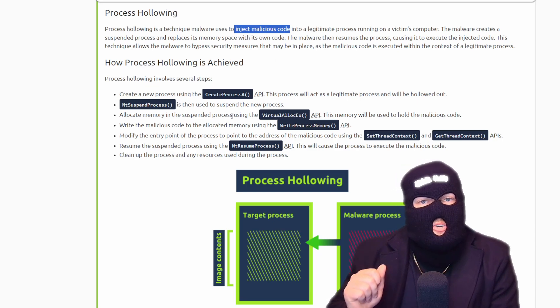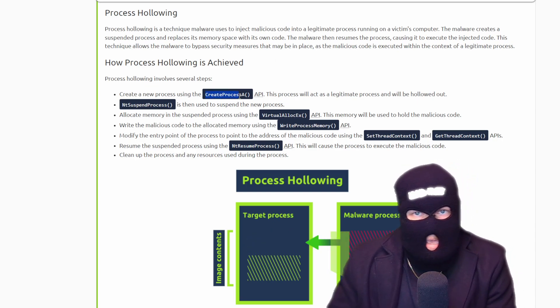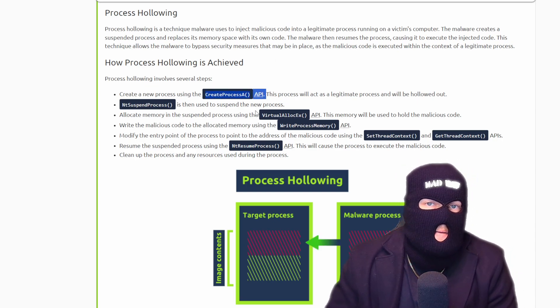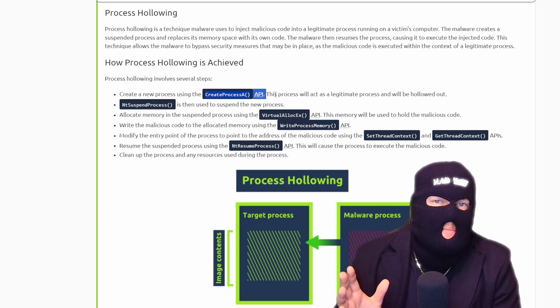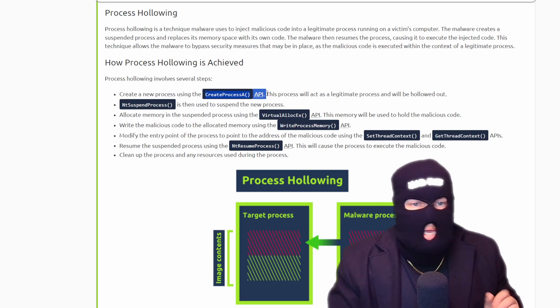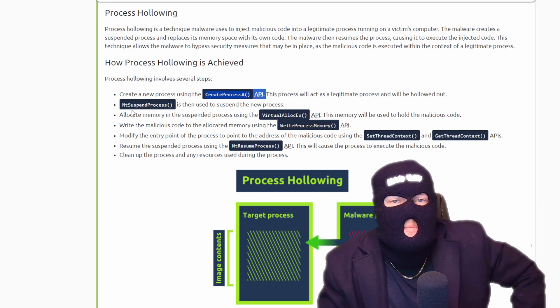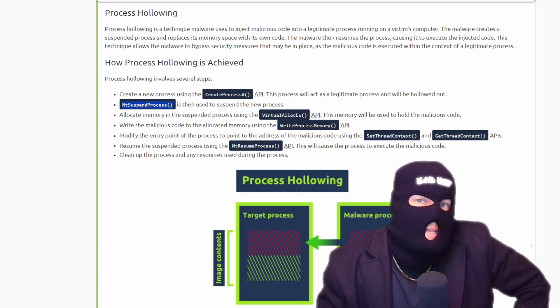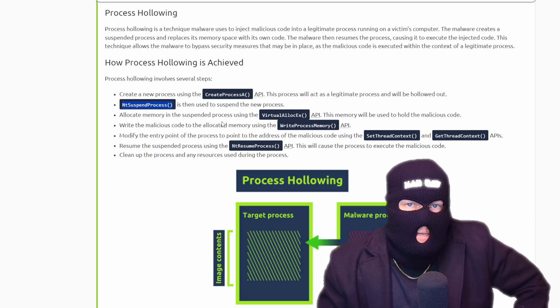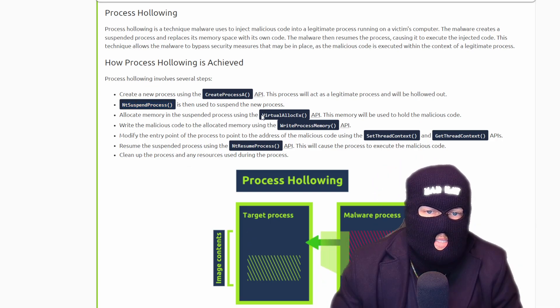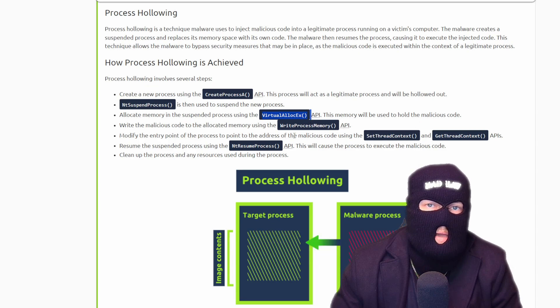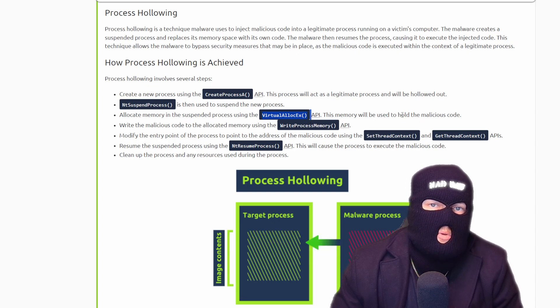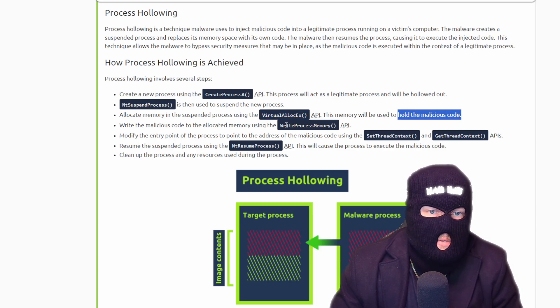A new process is created using the create process A API. This process will act as a legitimate process and will be hollowed out. NT suspend process is then used to suspend the new process. Then memory is allocated in the suspended process using the virtual alloc EX API. This memory will be used to hold the malicious code. The malicious code is written to the allocated memory using the write process memory API.